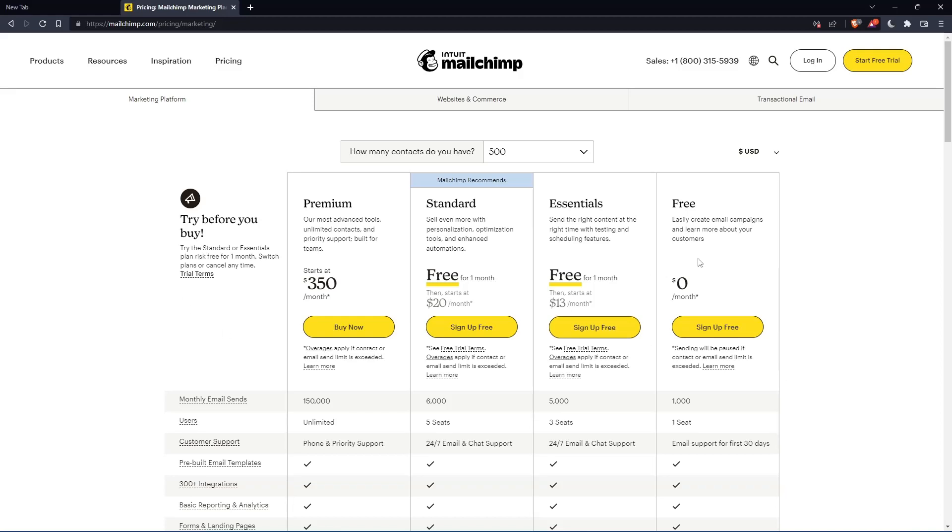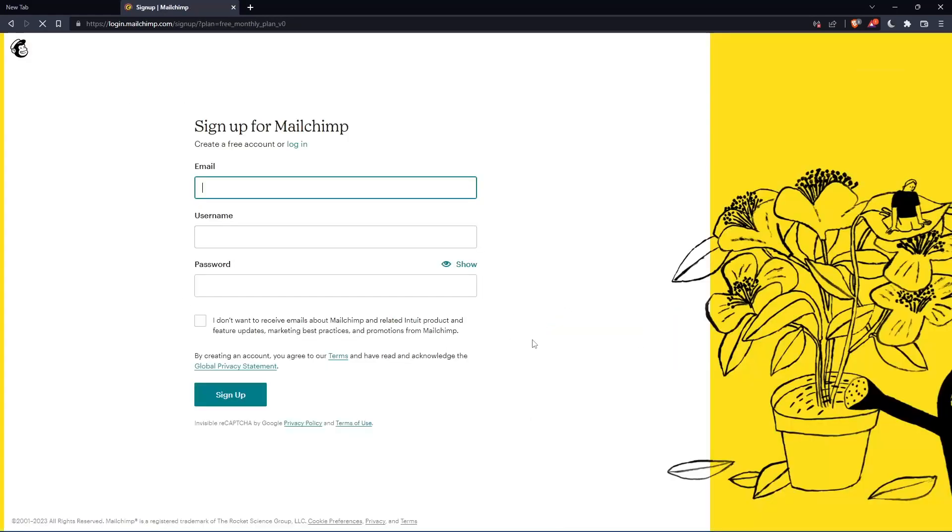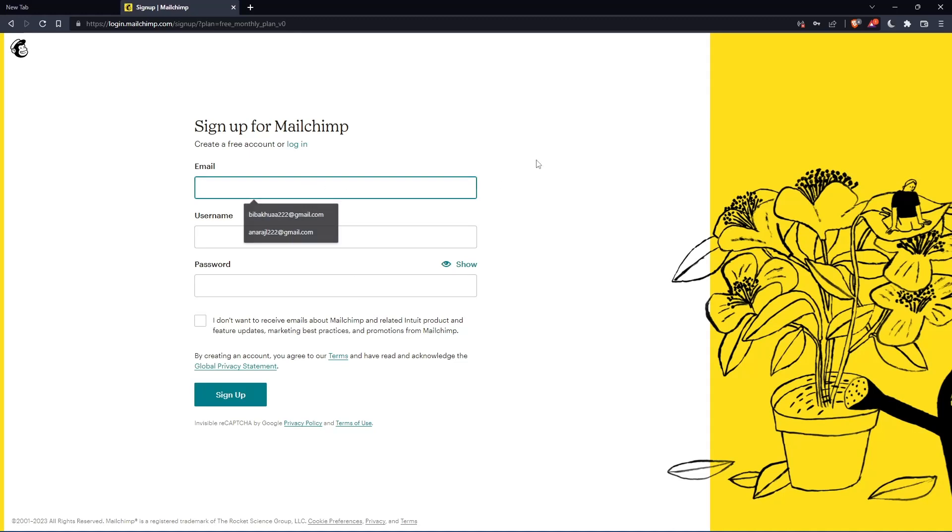As you can see, let's just click this free plan, sign up for free. And that should take you here. Simply just enter your email, username and password, then click on sign up.